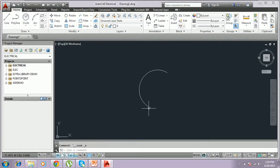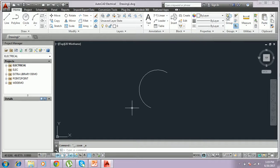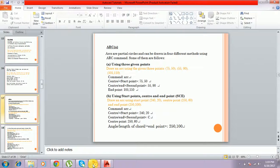The arc will be drawn like this — this is a portion of the circle. In this method we can draw the arc. The second method uses starting point, center, and end point.